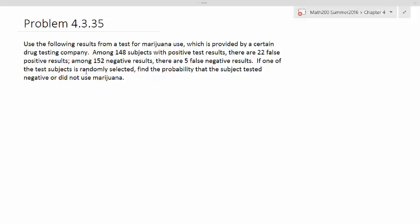It looks like this is something that could use a table. We can create a table with the two categories being actually using marijuana or not using marijuana, and then another category where the test is positive or negative.